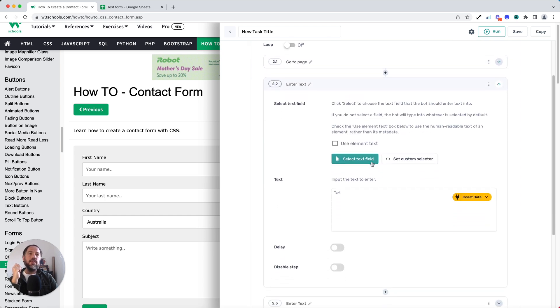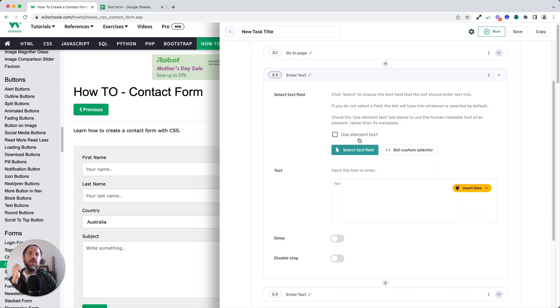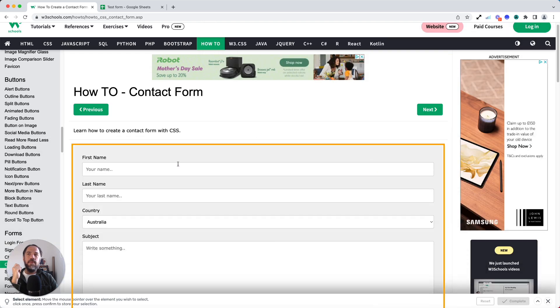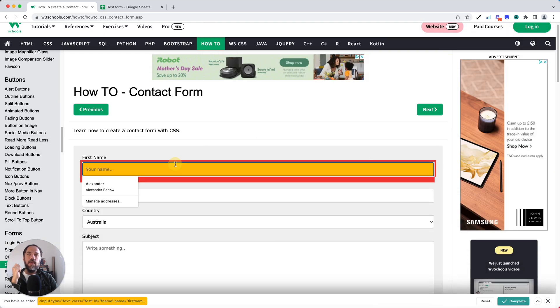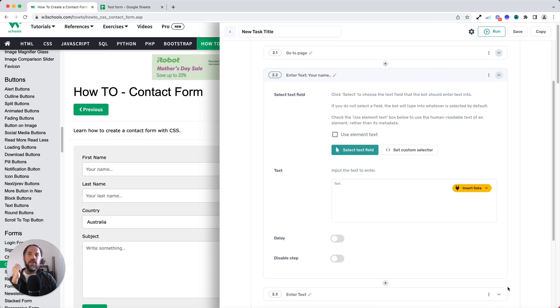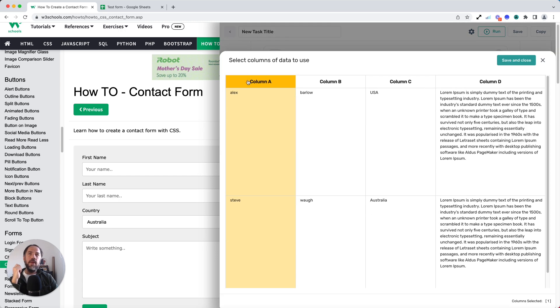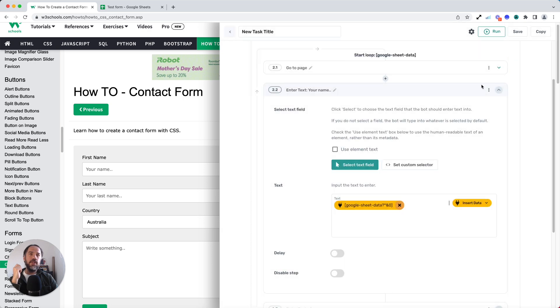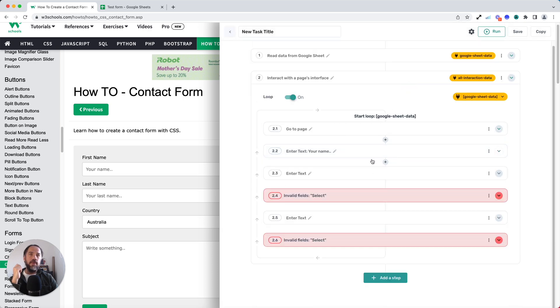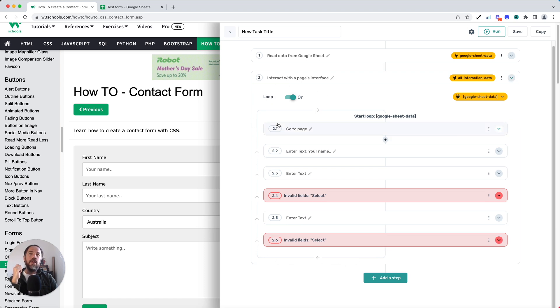First of all, you can select the field. So that will pass the data into the form. Now I'm just going to click insert data here to grab the column A, the first name from Google Sheet. Now you'll see Axiom has changed at this point. It's got these looping arrows and this indication the loop is on. So Axiom will now loop through each row in that sheet automating the data entry.